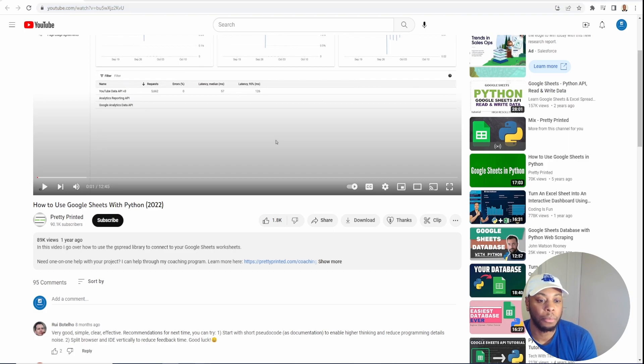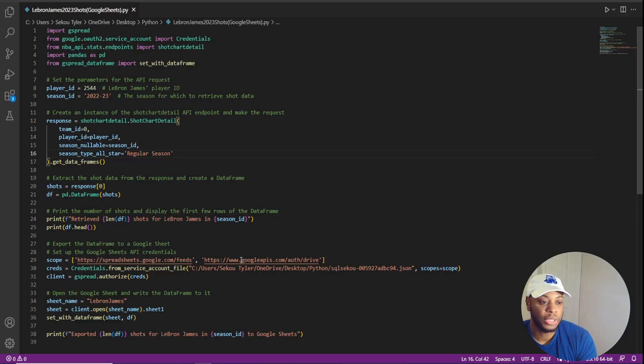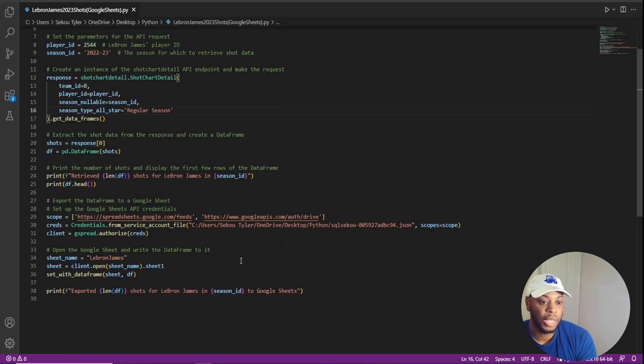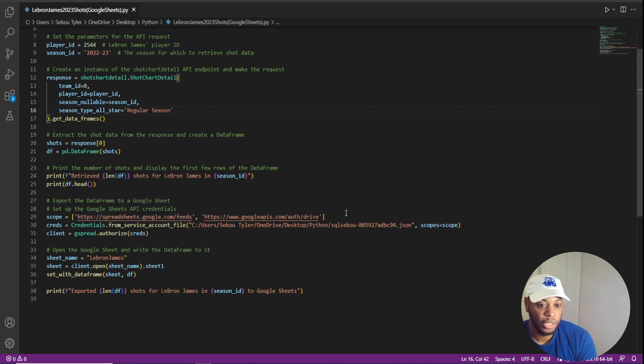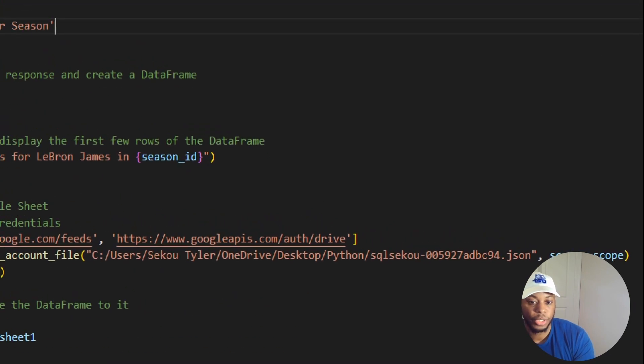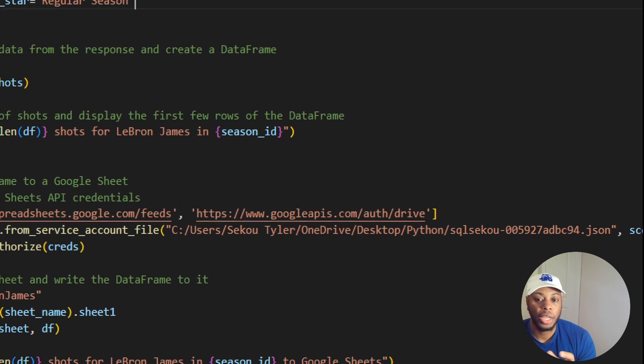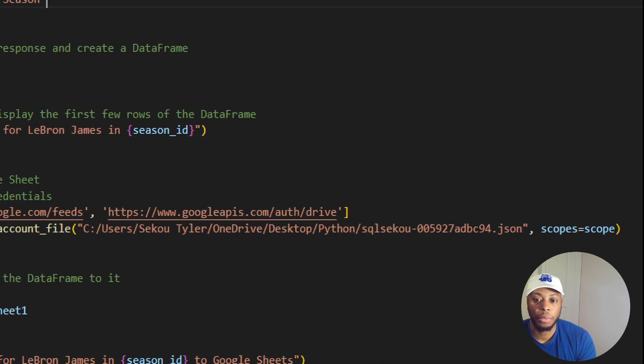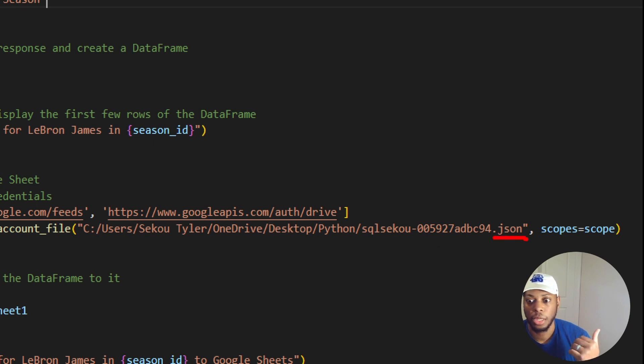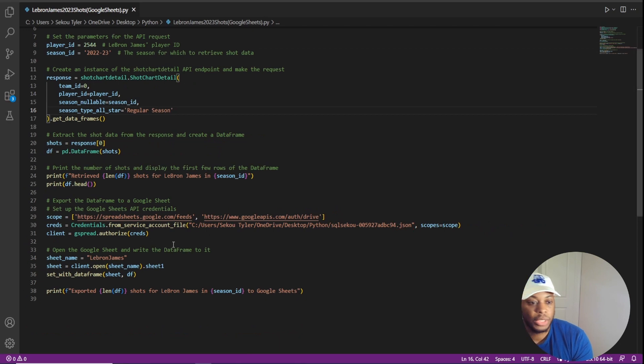But once you do have that up and running, the biggest pieces that you will need is the spreadsheet feed that you want and then your actual credentials. There's a JSON file that has your service principle and then your password and stuff in there that you need. So this is what this is looking at.